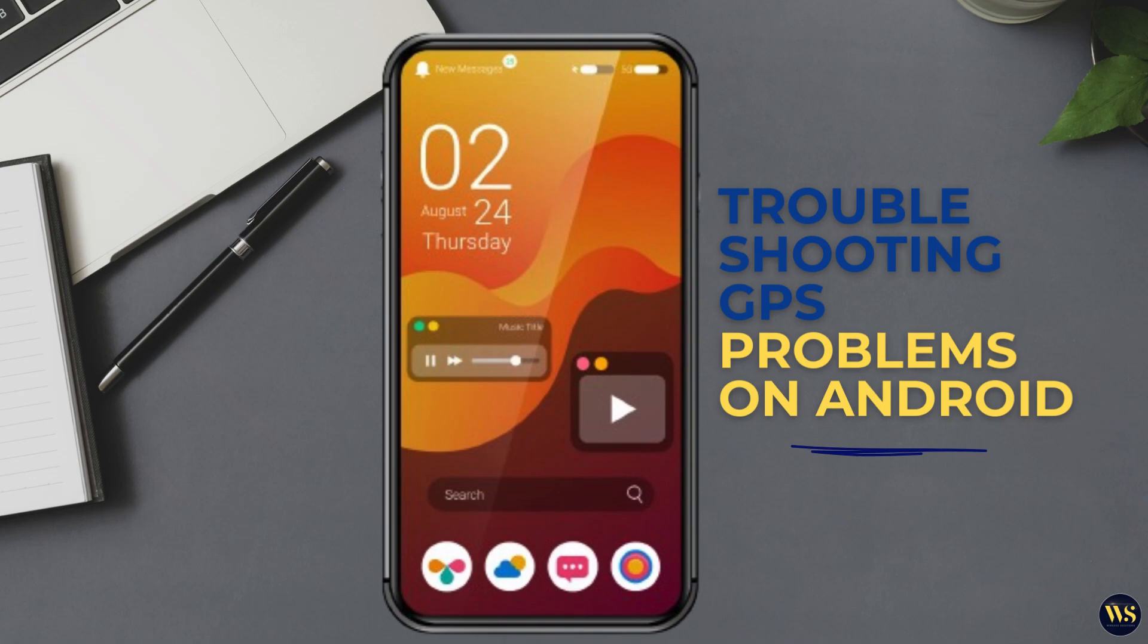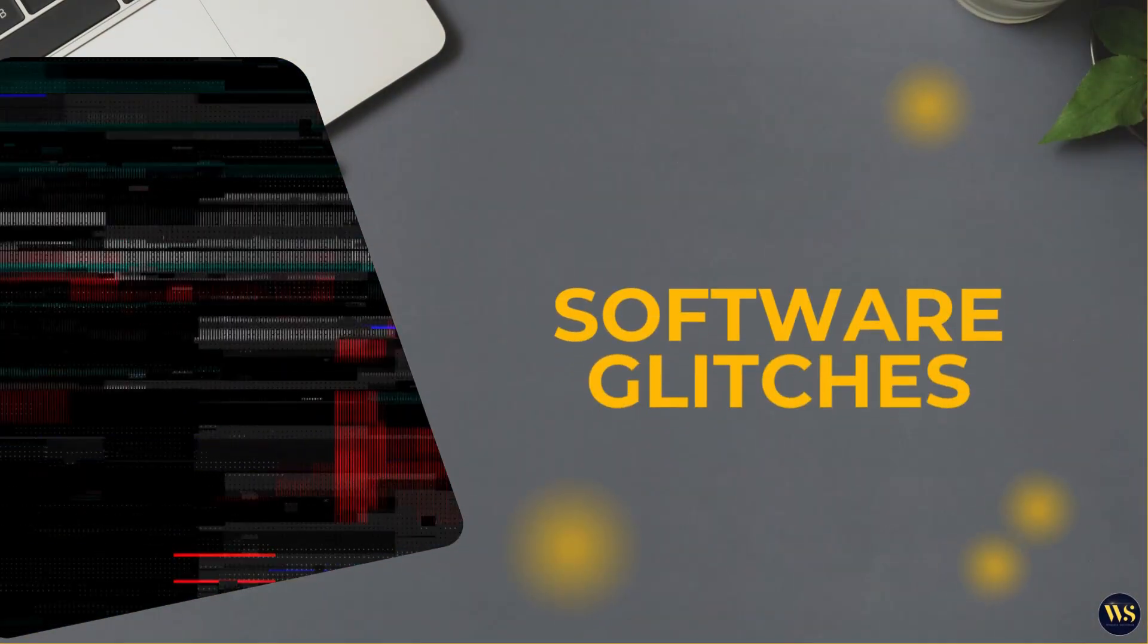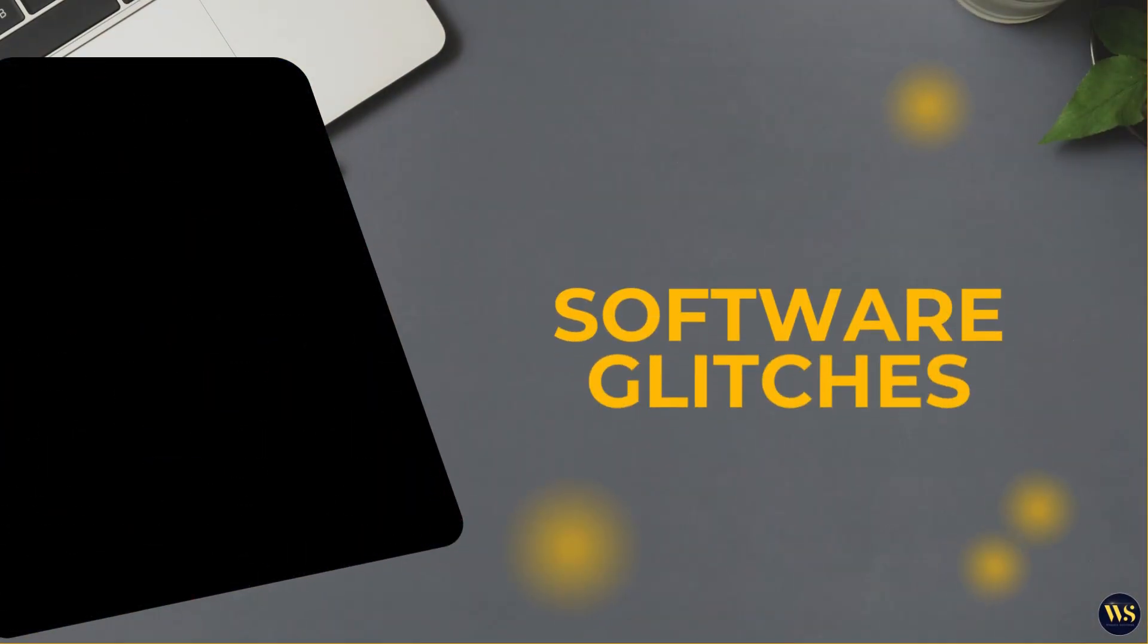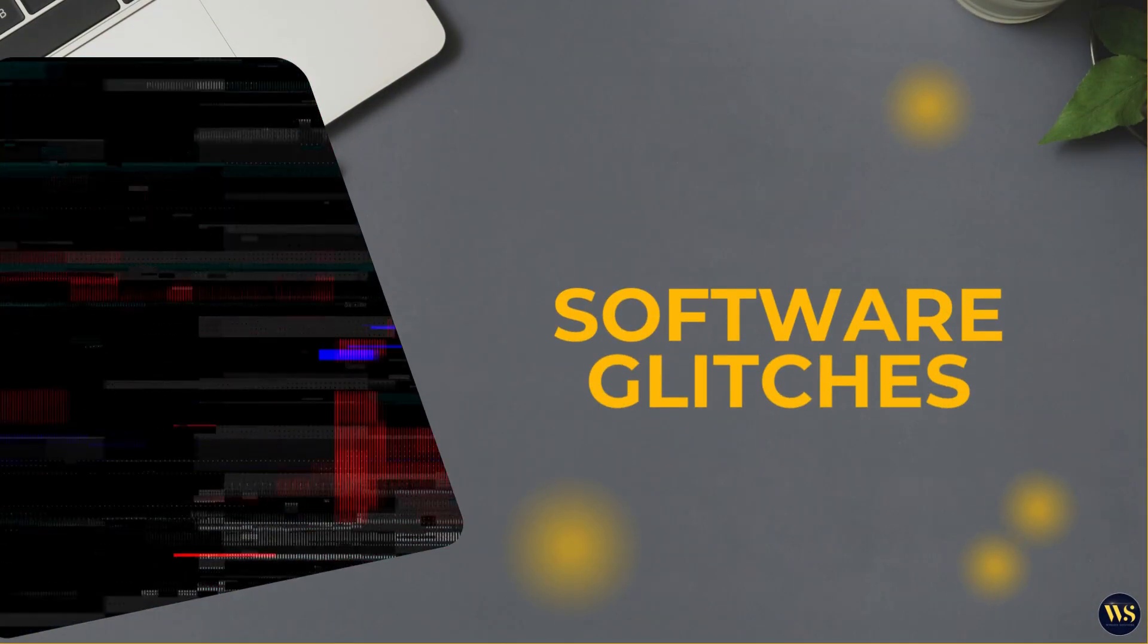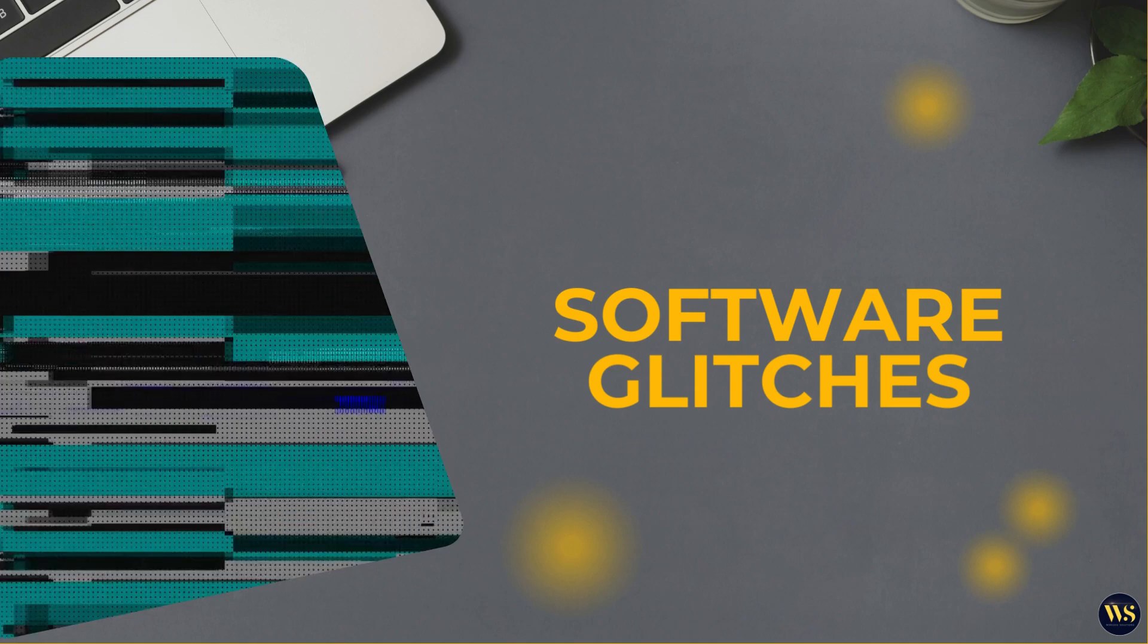Why do GPS problems occur in Android? GPS problems on Android devices can happen for several reasons. Software glitches, such as bugs or issues in the operating system or apps, can disrupt GPS functionality.